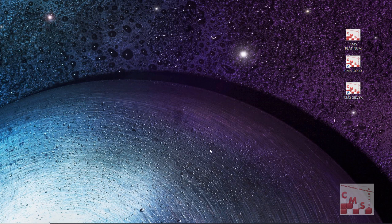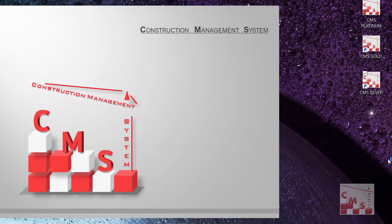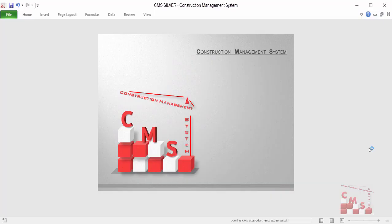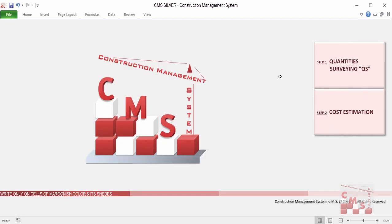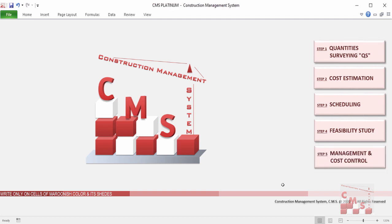When you open CMS, it will ask you to either go to the original CMS or choose from your previously saved files. For CMS Silver, the main page has quantity surveying and cost estimation. For Gold, you'll find quantity surveying, cost estimation, scheduling, and feasibility study. For Platinum, you'll find quantity surveying, cost estimation, scheduling, feasibility study, and management and cost control.